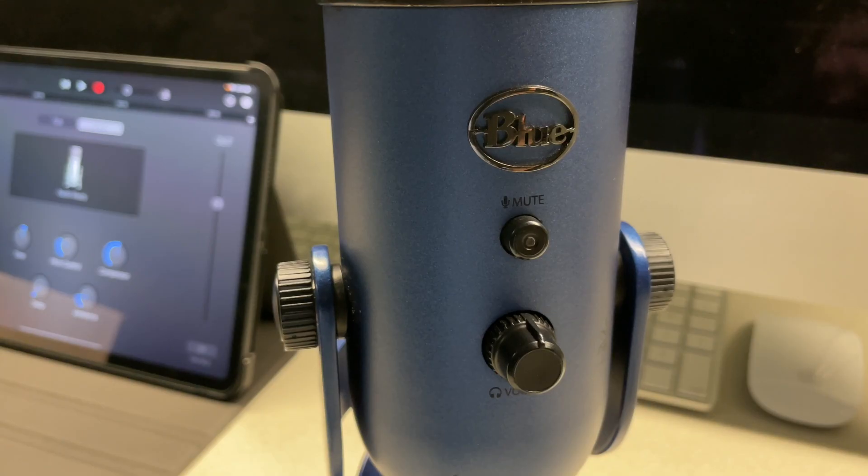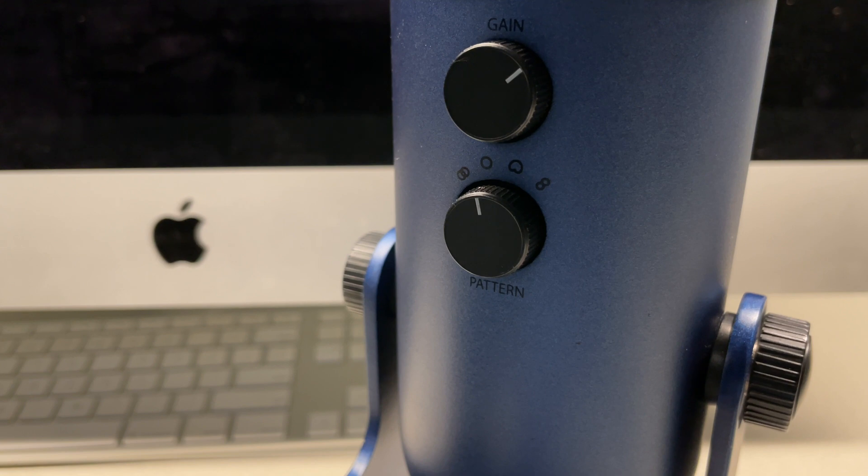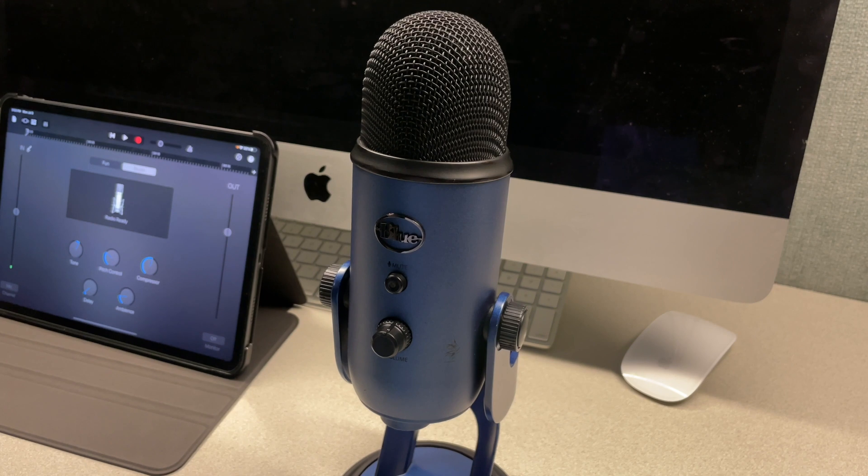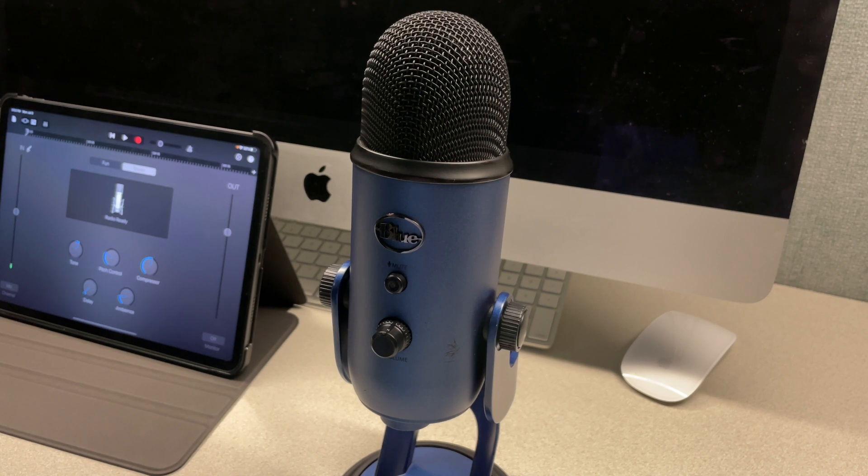It's pretty affordable and capable mic that won't break your bank and I think it does a pretty good job. As a matter of fact, the voiceover in this video is recorded with this Blue Yeti microphone. And if you're interested, you can check out this microphone at the link I'm going to provide in the description area below.